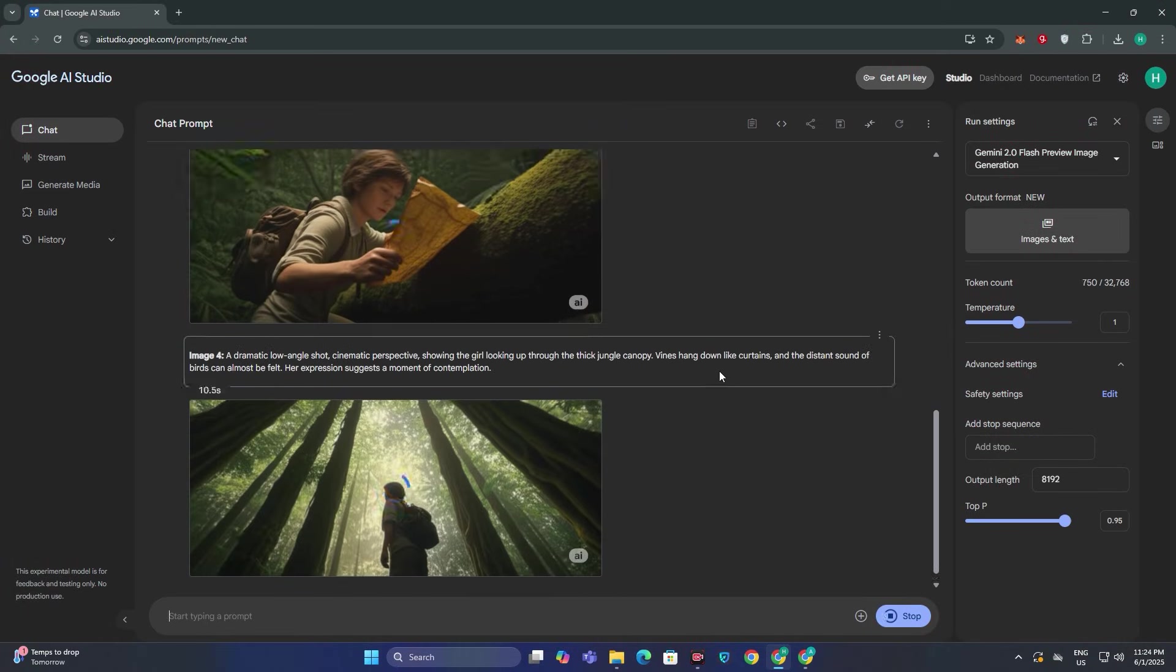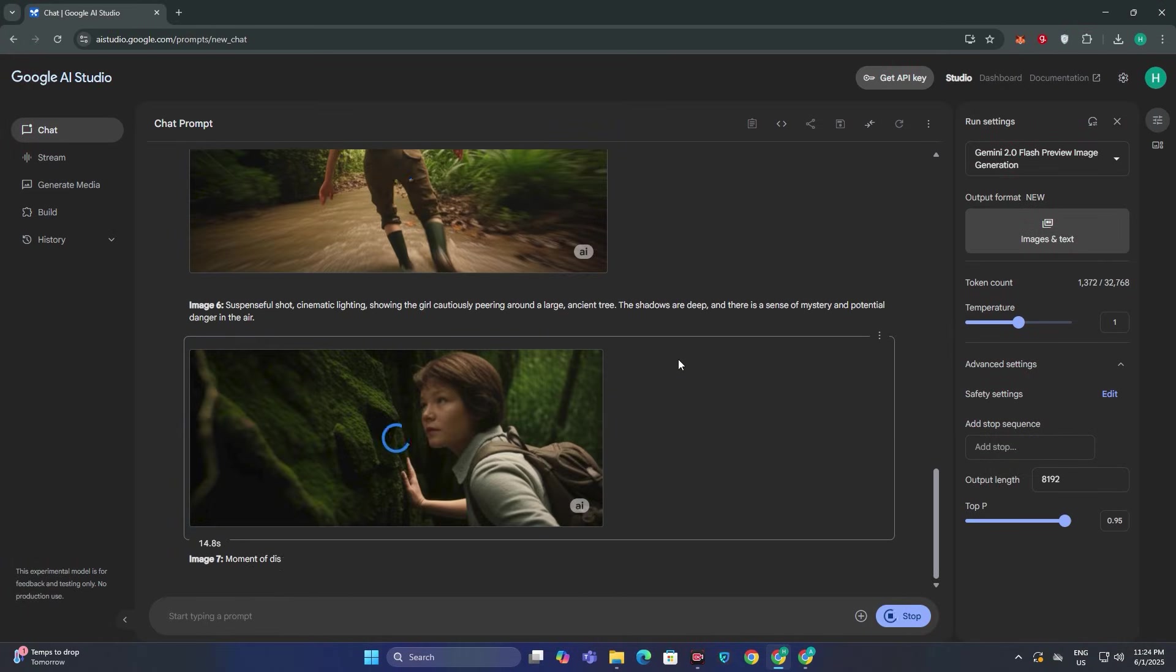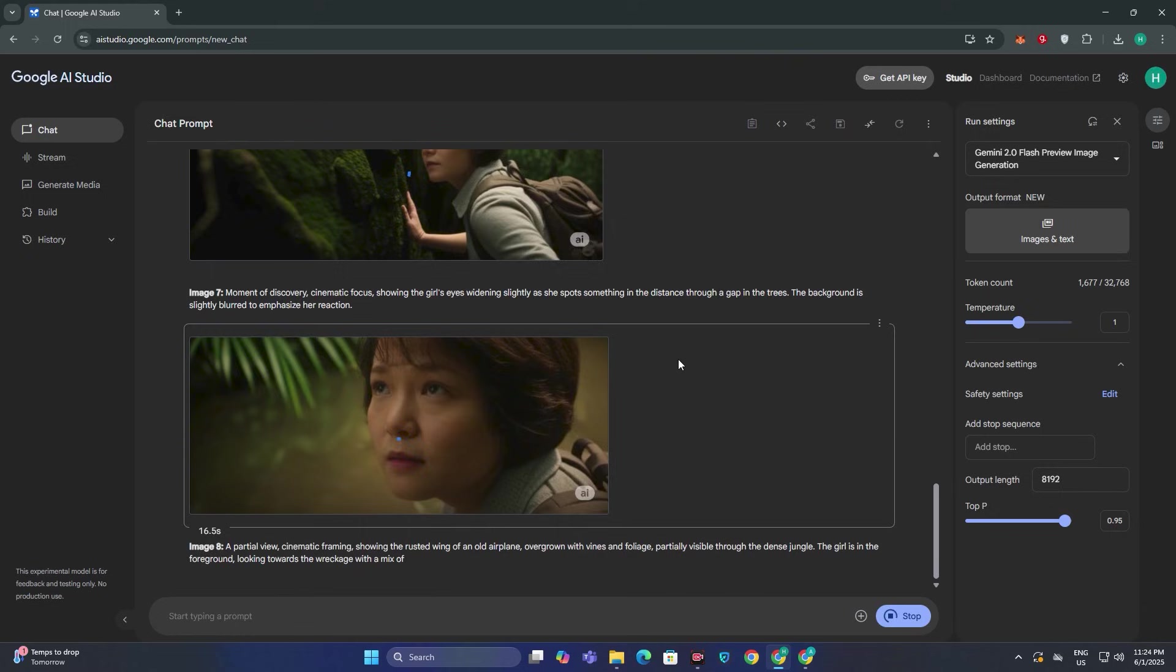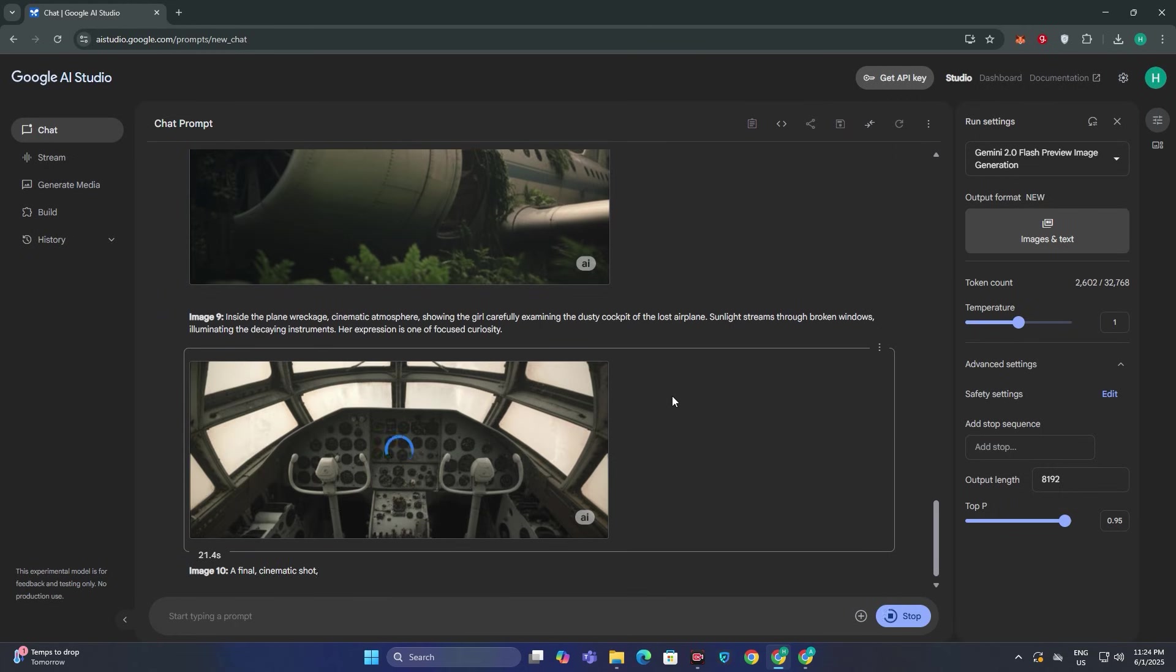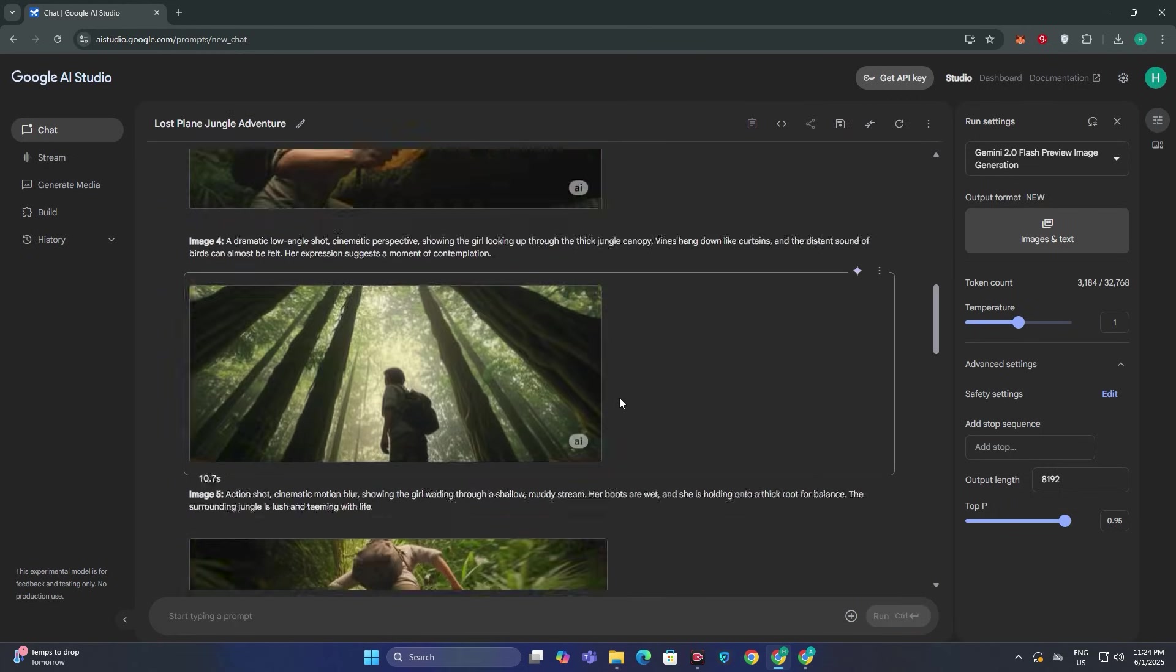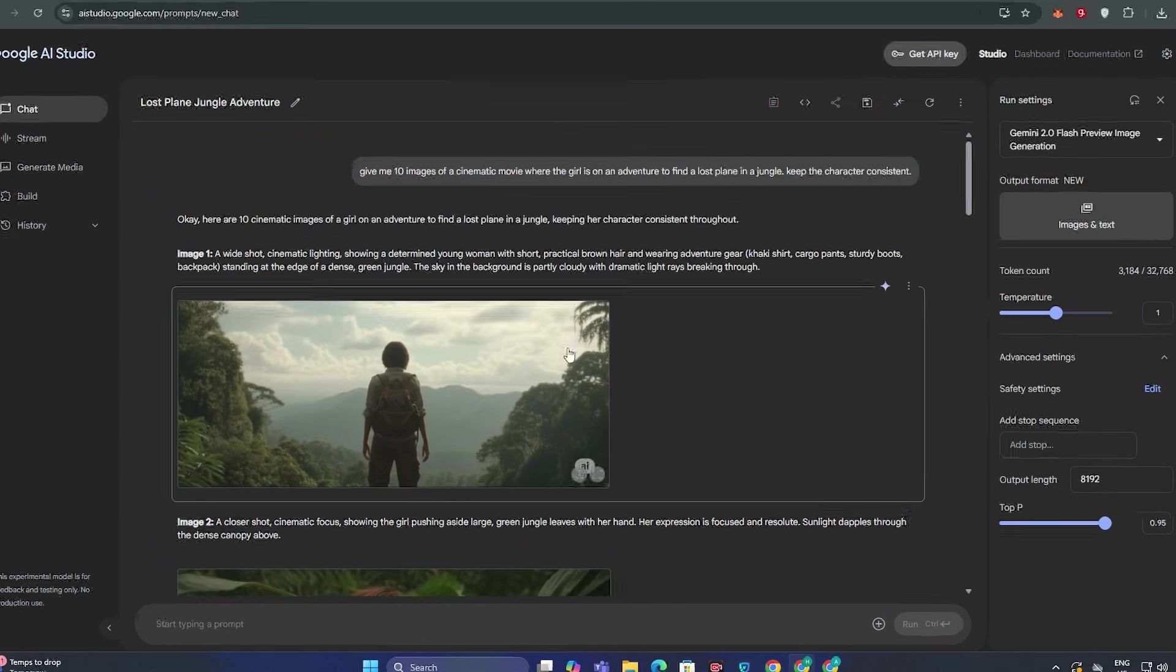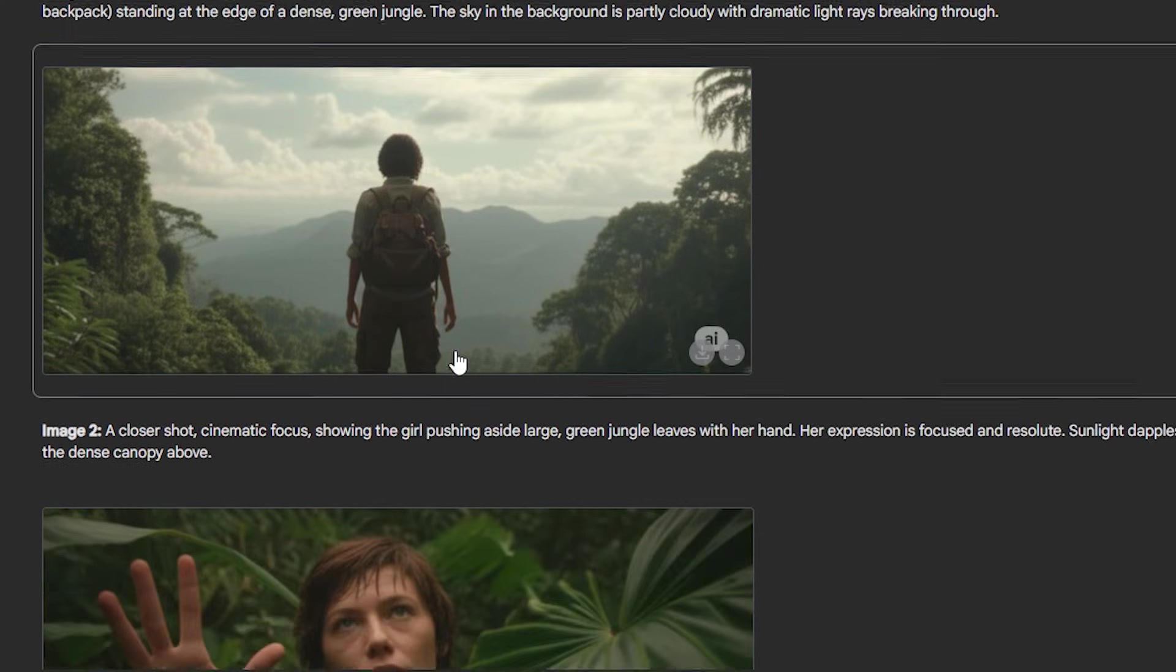Now we have a complete storybook along with the consistent character. Each and everything has been generated with a single prompt. If we look at all of these images one by one, this is the first frame where it starts with the cinematic back view and then we have a jungle scene where the character actually reveals.